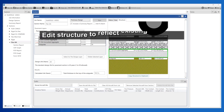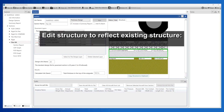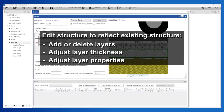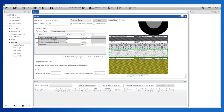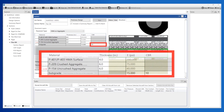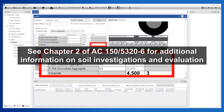Step 3: Edit the structure to reflect site conditions. When doing an analysis of an existing pavement structure, the next step is to edit the structure to reflect the existing structure, adding or deleting layers, changing layer thickness, and editing properties as needed. In this example, the Project Geotech report indicated that the subgrade has a soaked CBR of 3. In Farfield, adjust the subgrade CBR to 3. See Chapter 2 of AC 150-5320-6 for additional information on soil investigations and evaluation.